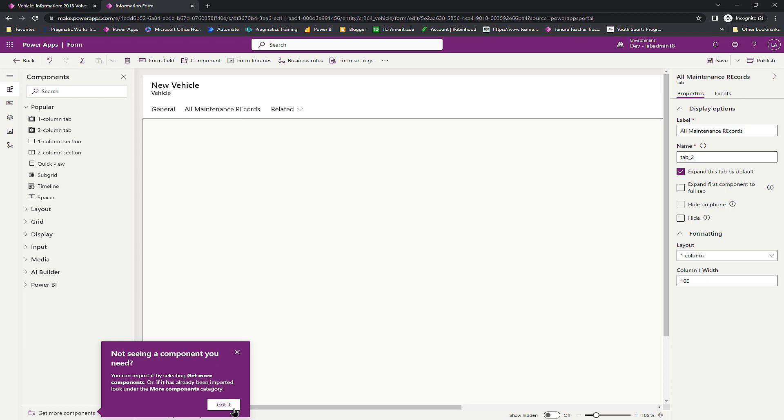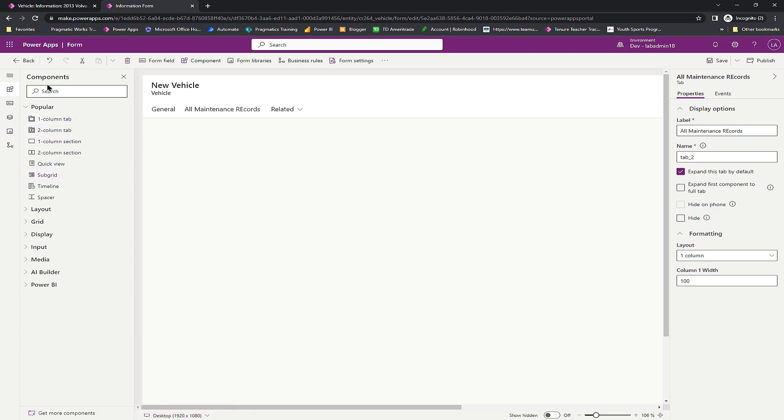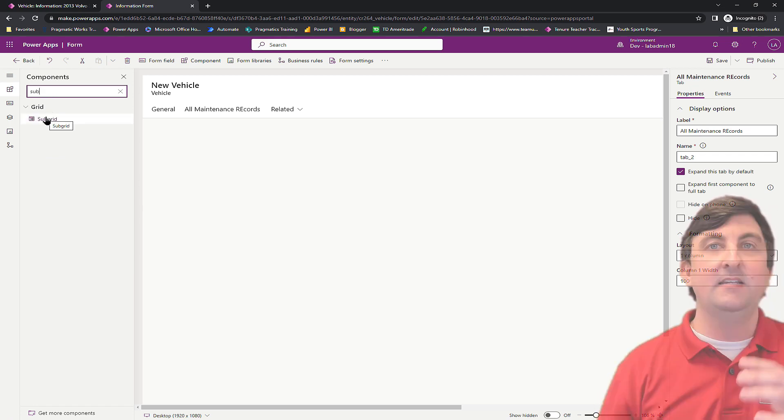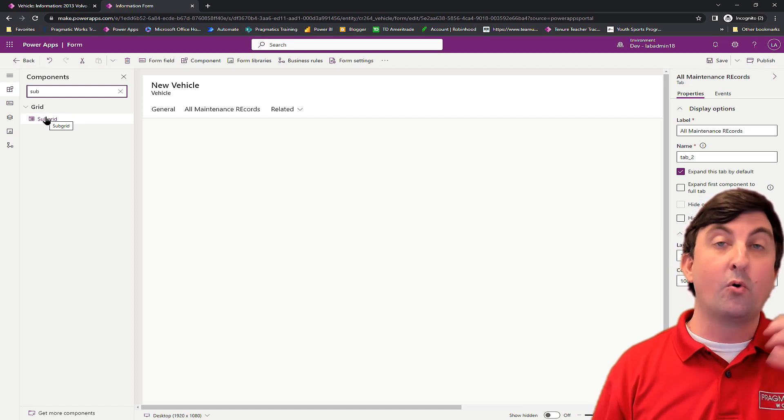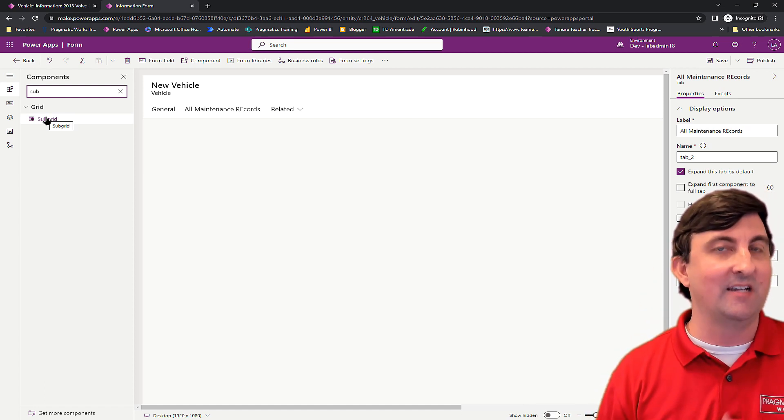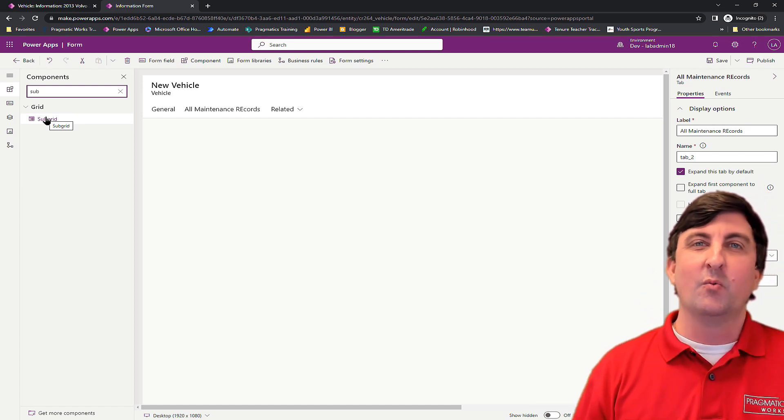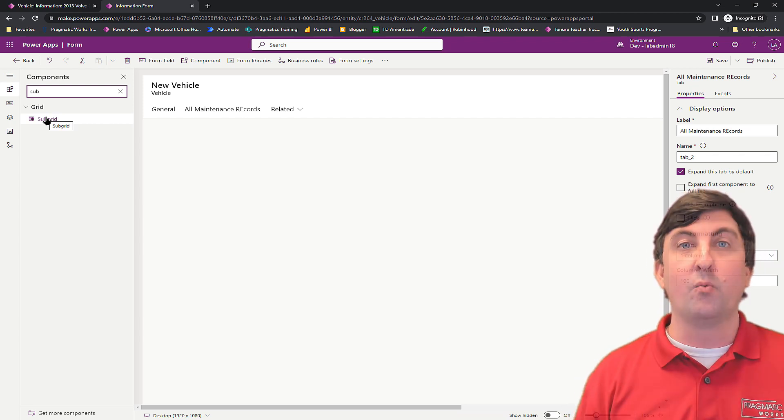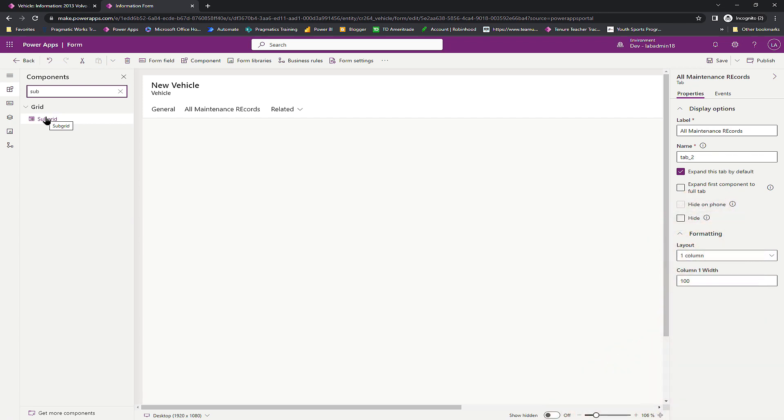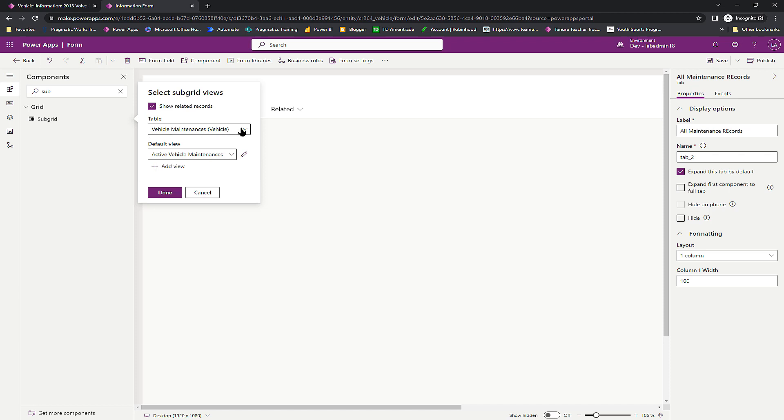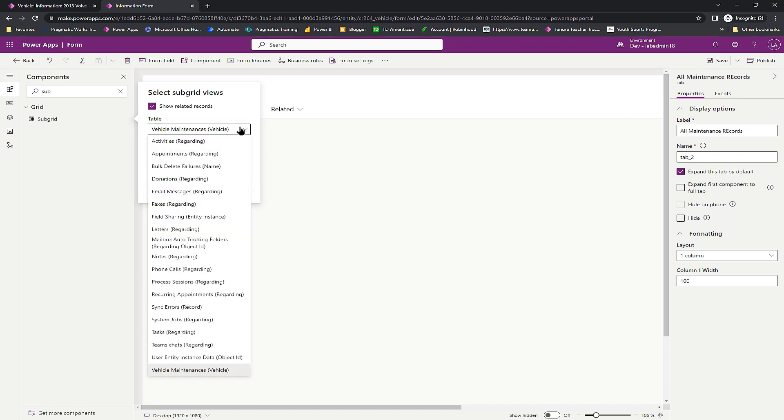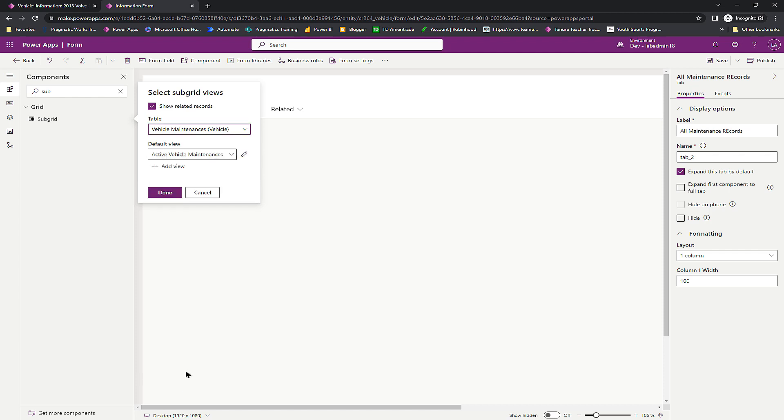Now inside of this, what I want to put in is a control called a subgrid. What a subgrid allows you to do is it allows you to see related records from another table, or you can see all the records from another table if that's your choosing, but typically we only want to see those related records. So watch how easy this is. I'm going to choose subgrid and then I'm on my parent record, which is the vehicle. I want to see all the related maintenance requests from there. So I'm first going to check show related records. Once I click show related records, I then choose what table do I want to do this to, and these are the ones that I currently have relationships with. Mine is going to be on my vehicle maintenance table, so I'm currently on the vehicle table. I want to see the related records from the vehicle maintenance. And then I choose what view do I want to see. Right now I'm just going to choose that active view right here.